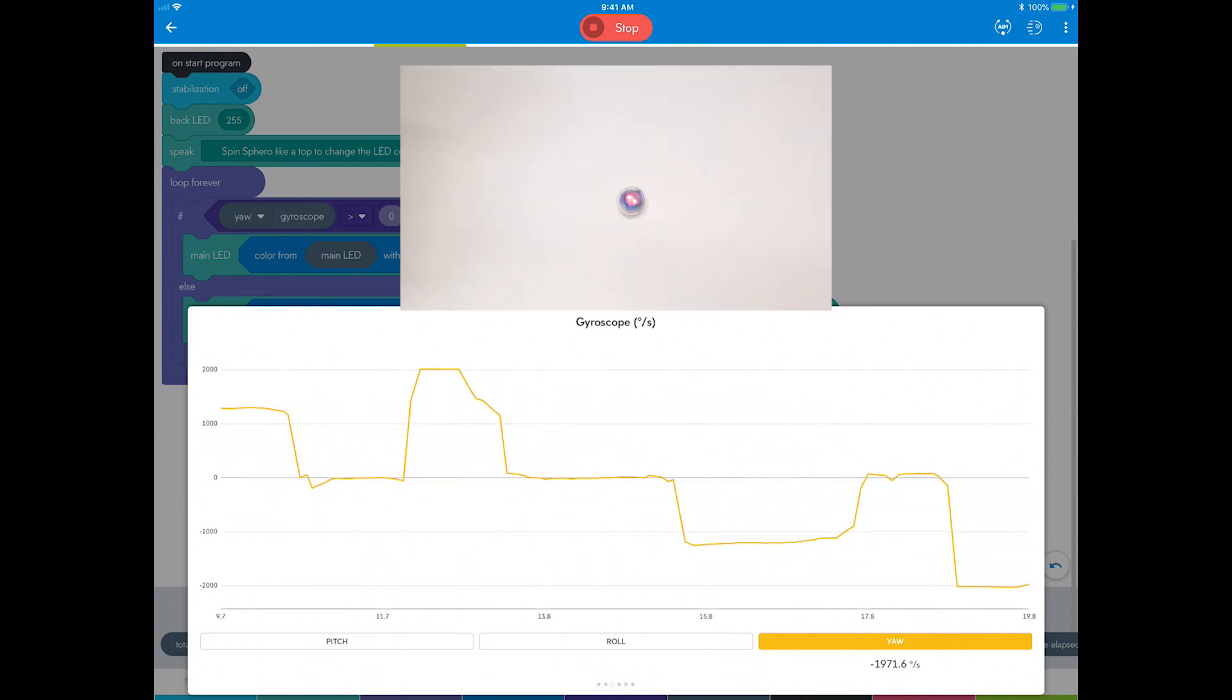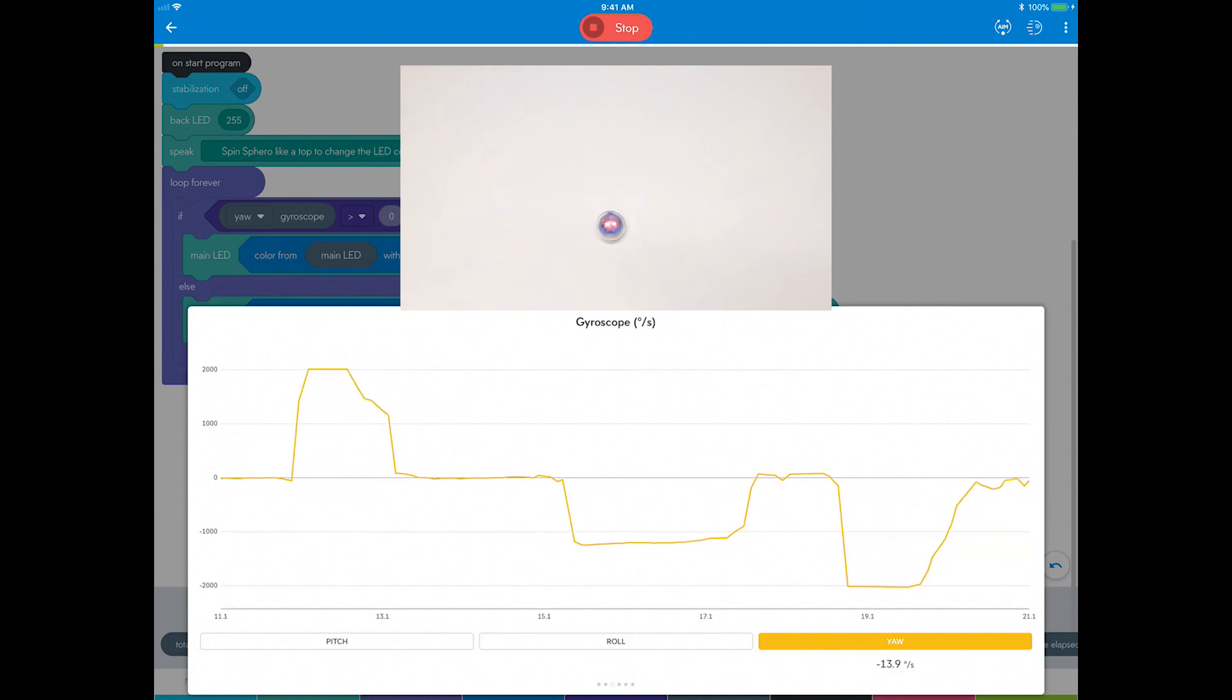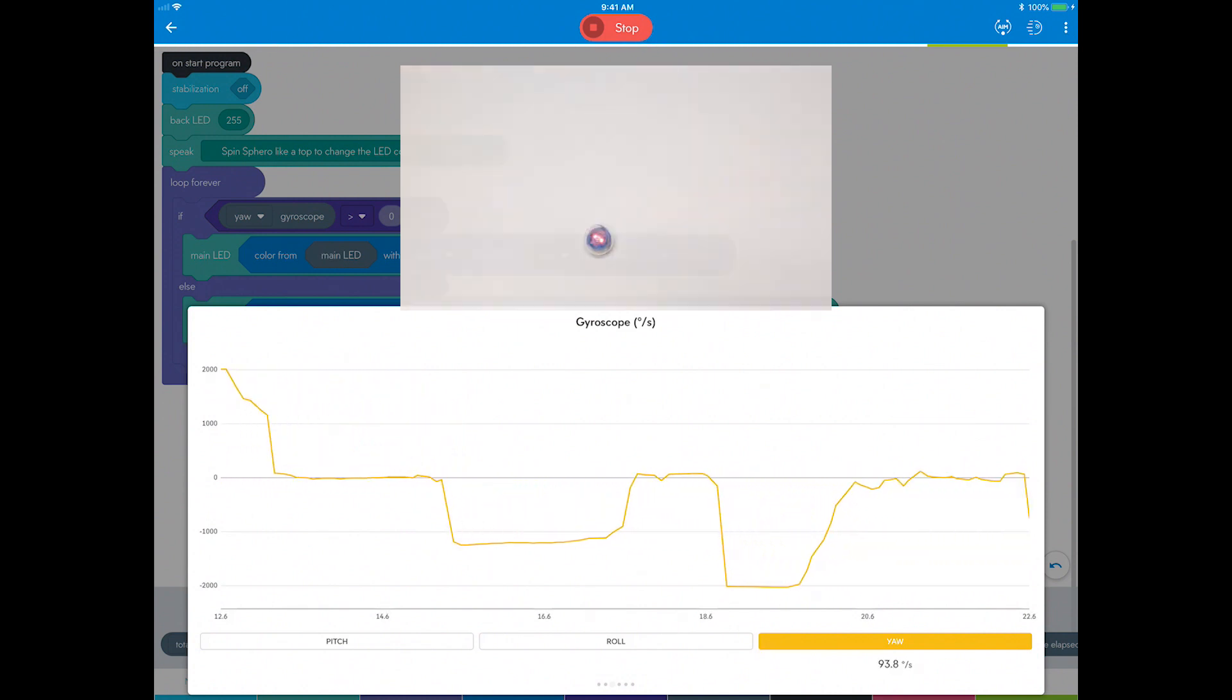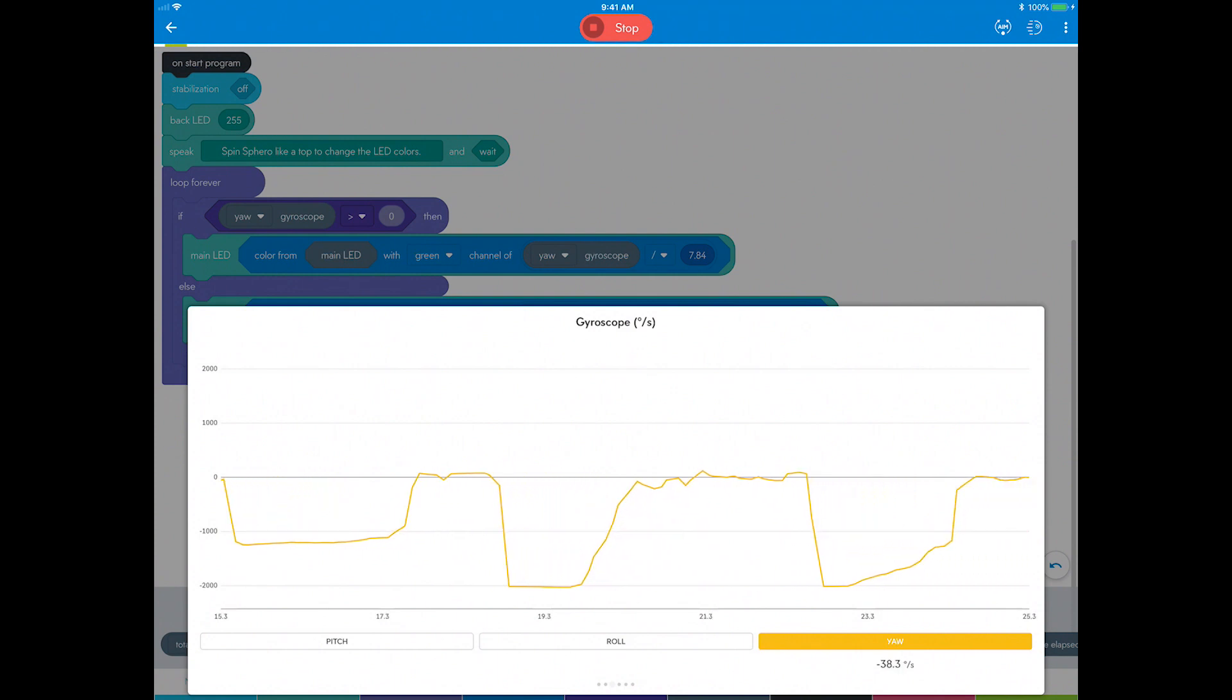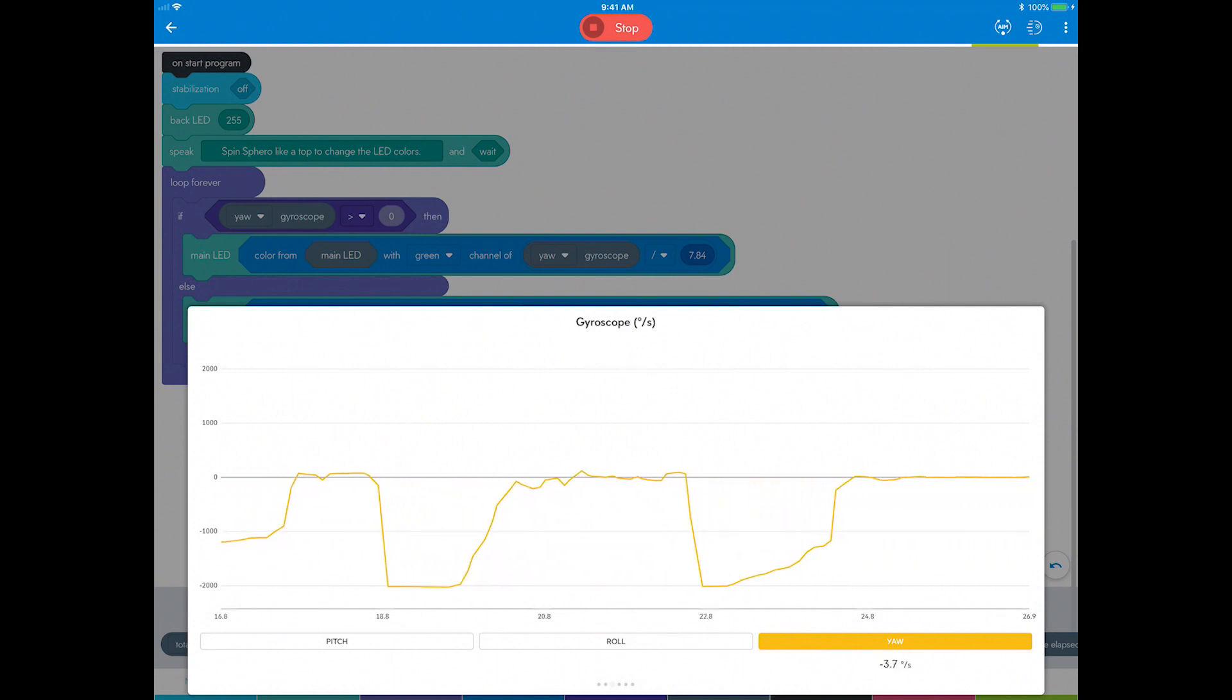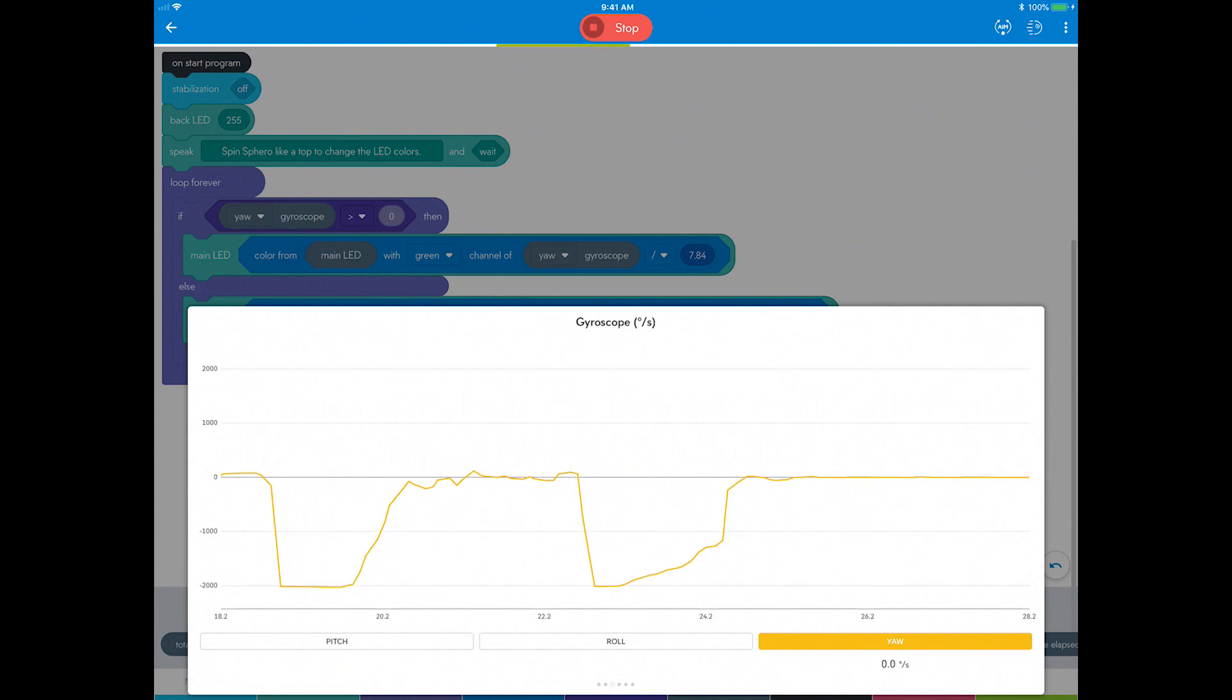Now spin it clockwise and it turns red. Notice the yaw spin rate value drops below zero all the way down to negative 2,000 degrees per second if you spin it really fast. Now stop the program.